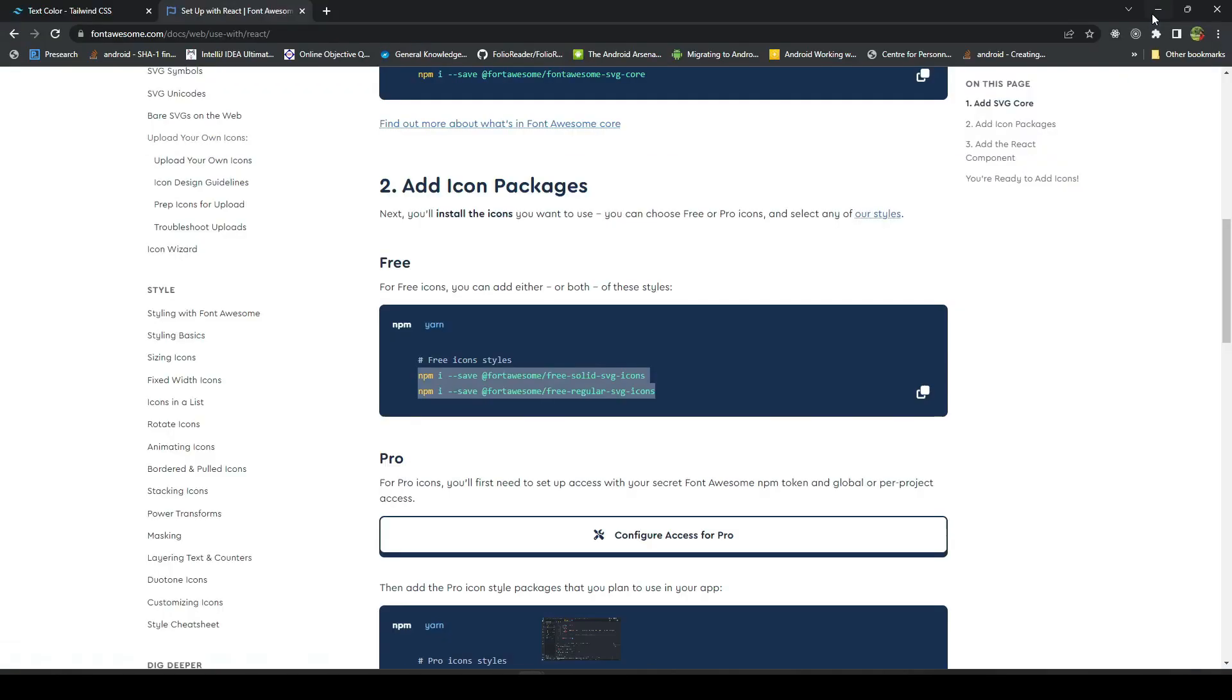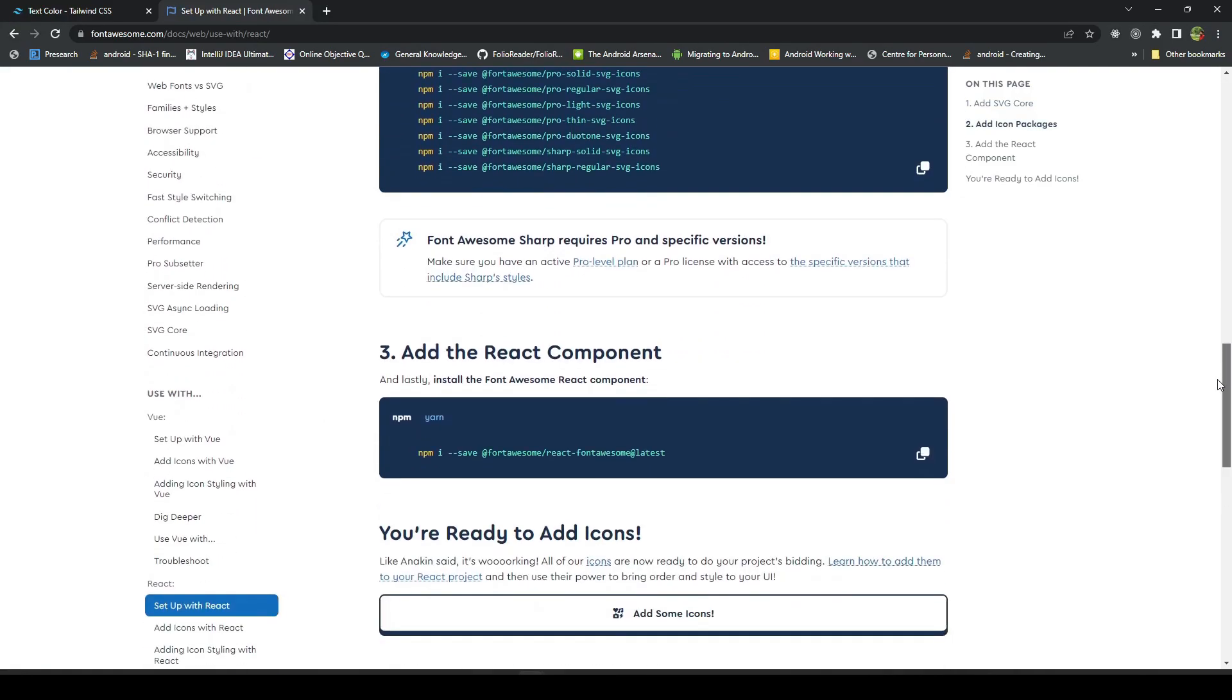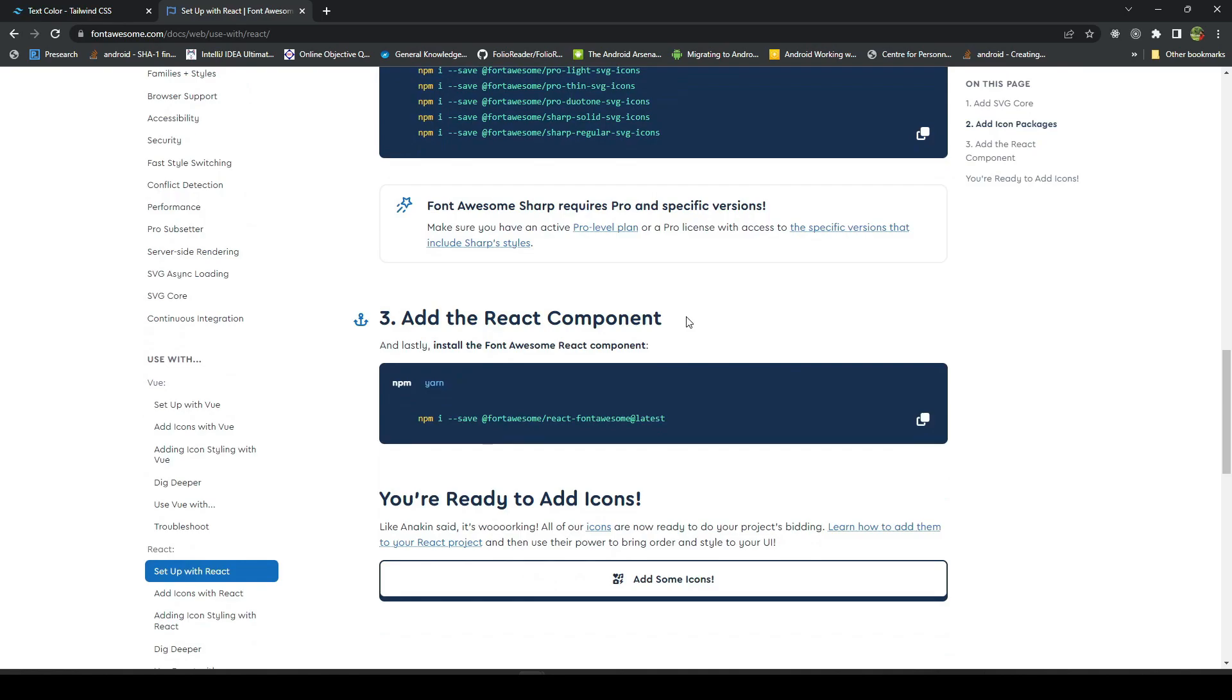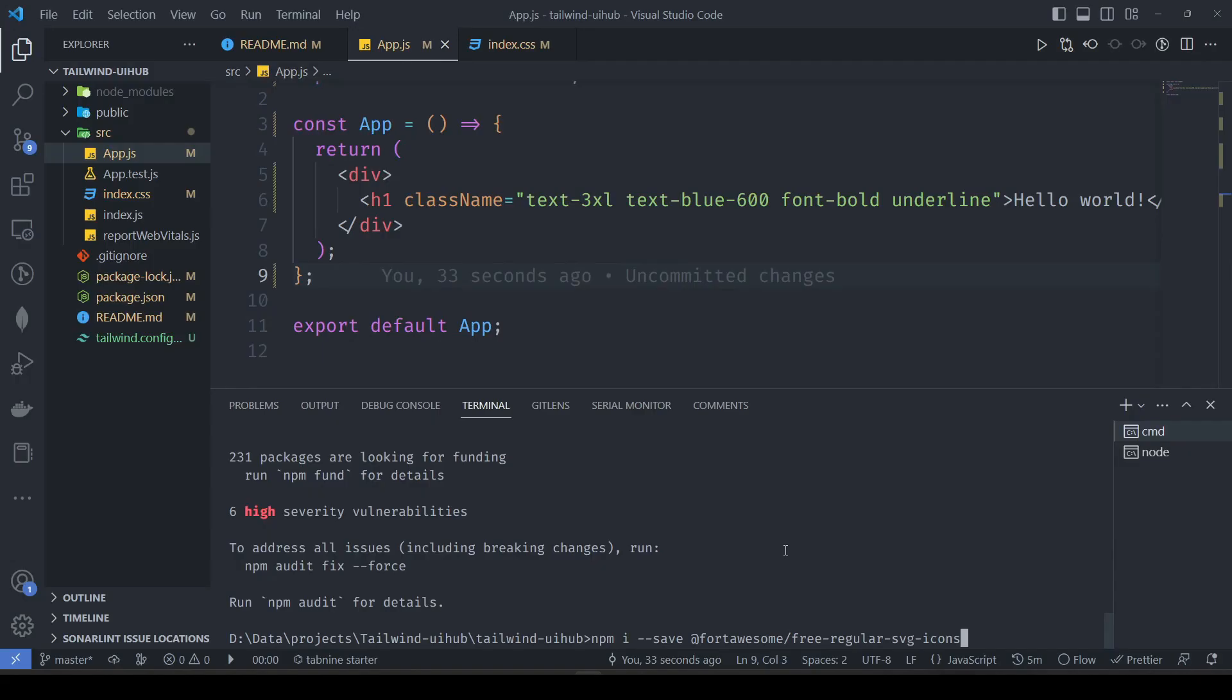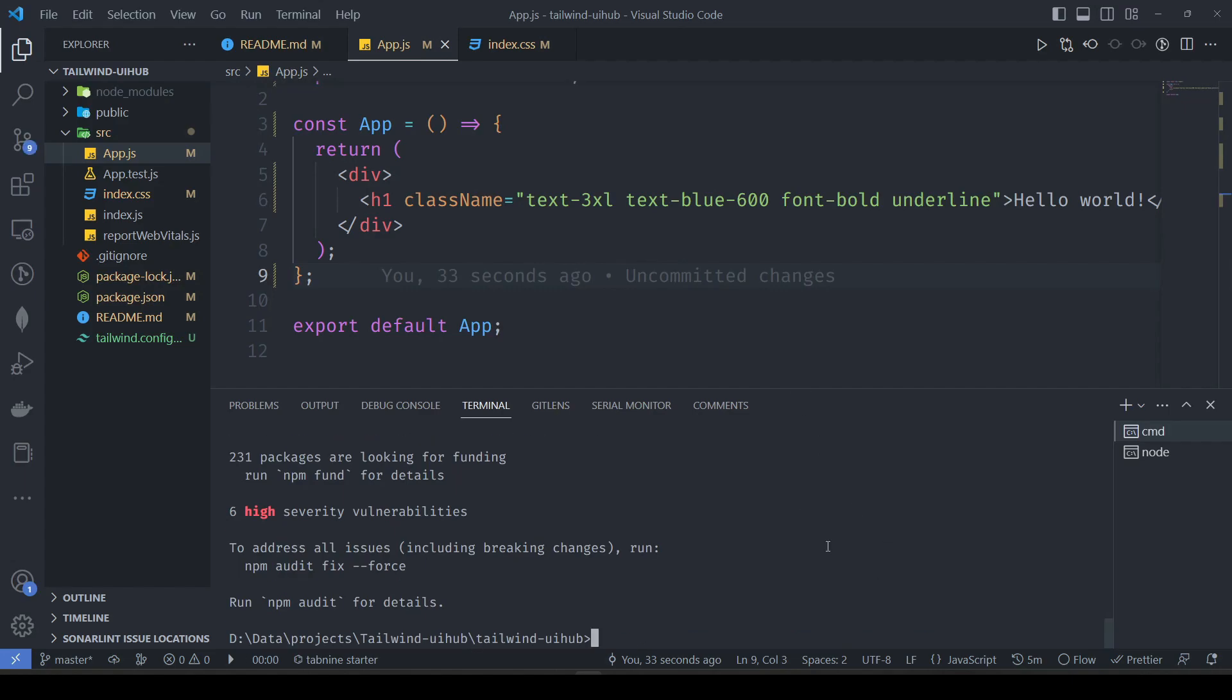We will be using it here. Let it install. Next is adding the React component. This will be the component that we will use to add those icons in our project. This is a React component. One is installed, second one is left. Now the React component.